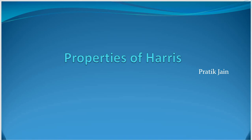Hello guys, in this video I am going to talk about some properties of the Harris detector.